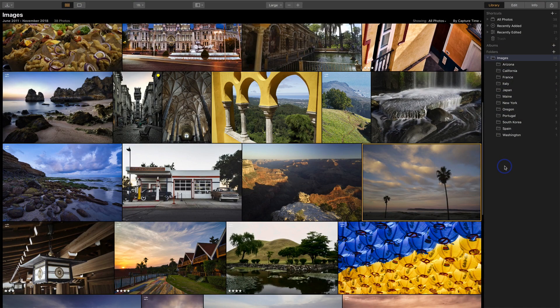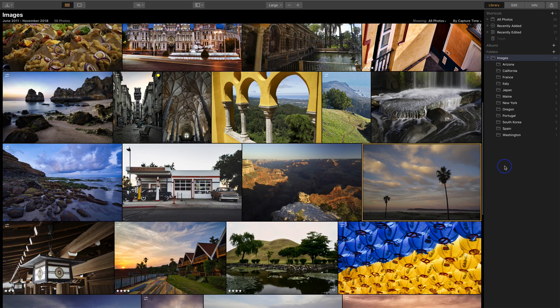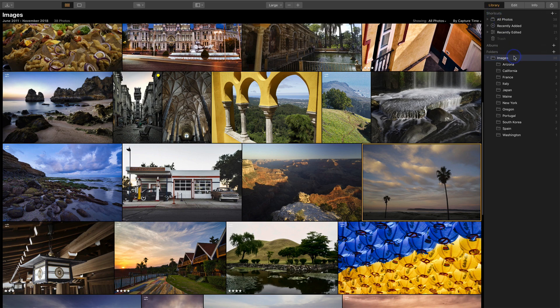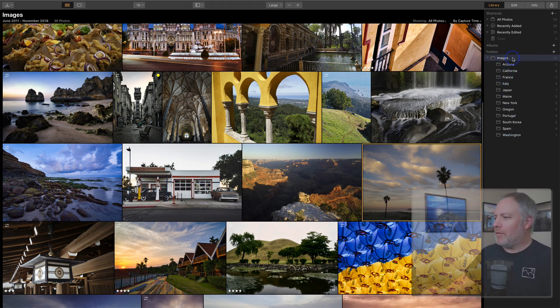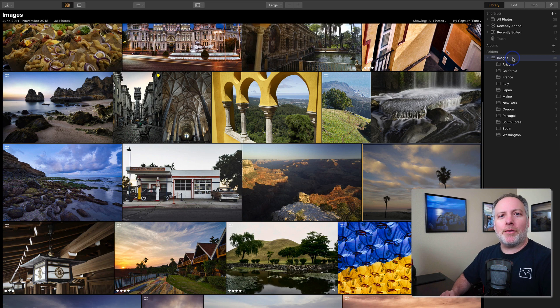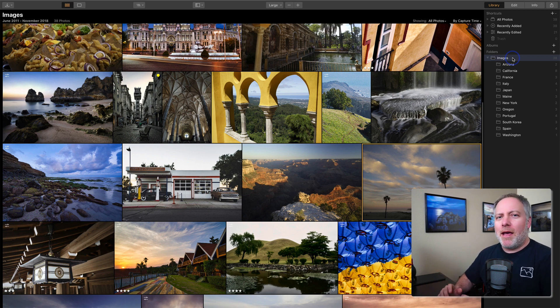So first, what are master folders versus regular folders? Master folders are what you see at the top level in your folders area in the library tab. And so I've got one master folder in this catalog images and there's a whole bunch of stuff underneath. Now, I wanted to take this images folder, which is currently sitting on my computer and move it to another hard drive.